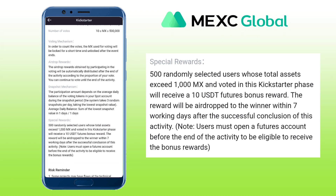For a special reward, 500 randomly selected users whose total assets exceed 1,000 MX and voted in the Kickstarter phase will receive a 10 USDT future bonus reward. It will be airdropped to the winners within seven business days after the successful conclusion of the activity.